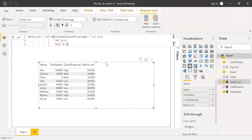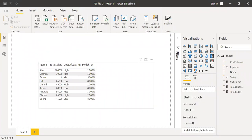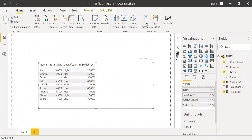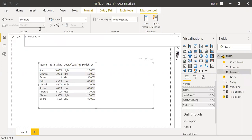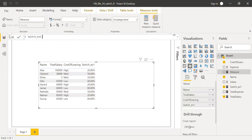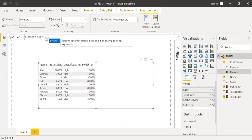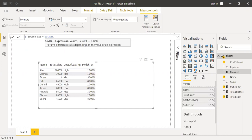I'll show you one more example here. Let me add new measure and then call this as switch example two. In this case, let me use the total salary and then classify if the salary is high, low, or medium.